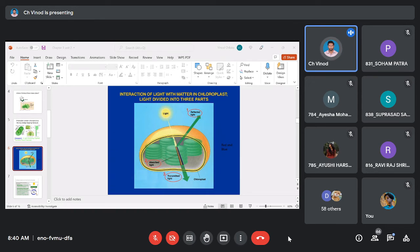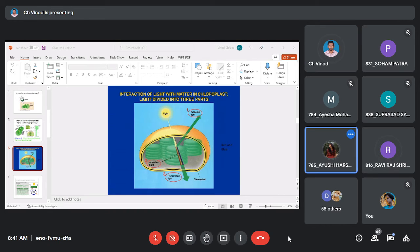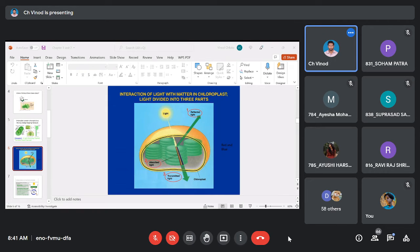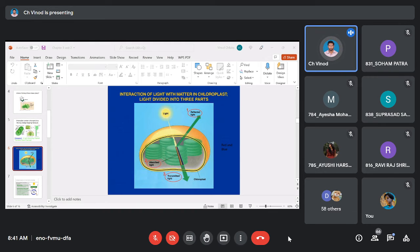Regarding transmission: after red gets absorbed and green gets reflected, the remaining colors — violet, indigo, yellow, and orange — get transmitted. So to summarize: absorption involves red and blue; green is reflected; and violet, indigo, yellow, and orange (VIYO) are transmitted. This could appear as an MCQ in your internal or end-semester examination.